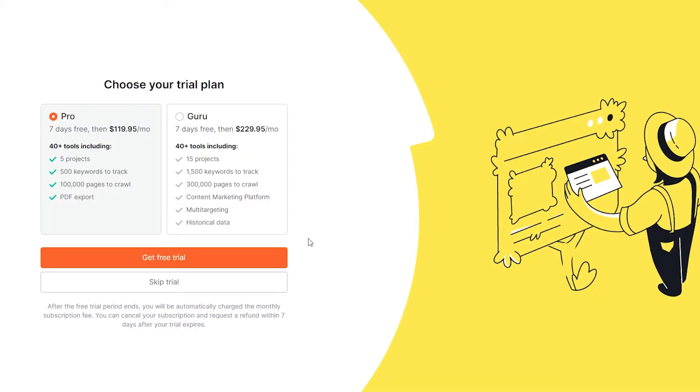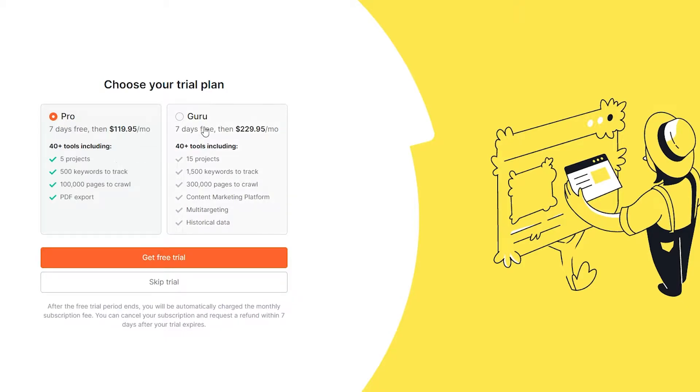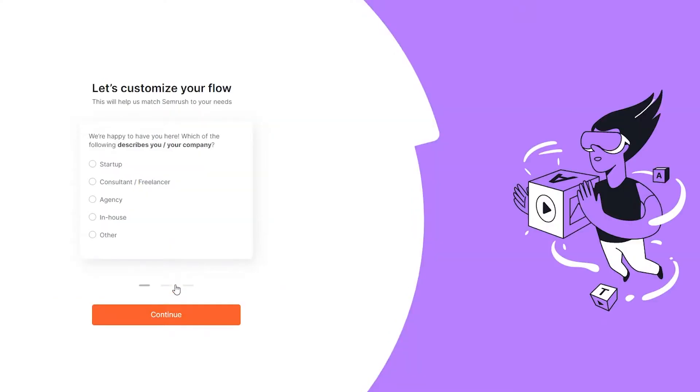Once you've signed up, they will ask if you want to start a seven day free trial, and then after that you will be charged $119 per month, or you can do seven days free and then $279 per month. I'm going to click on skip trial for now.